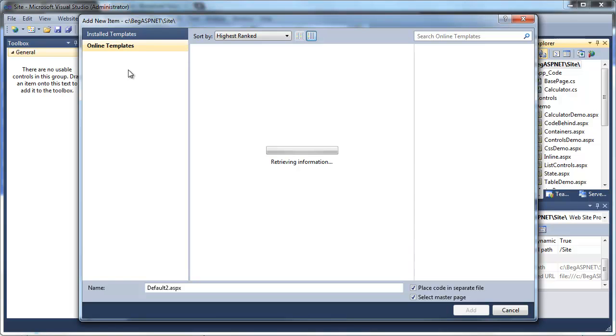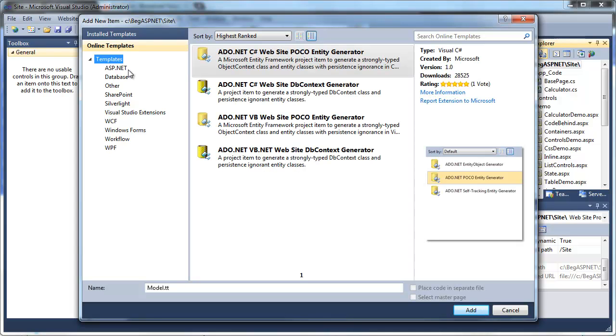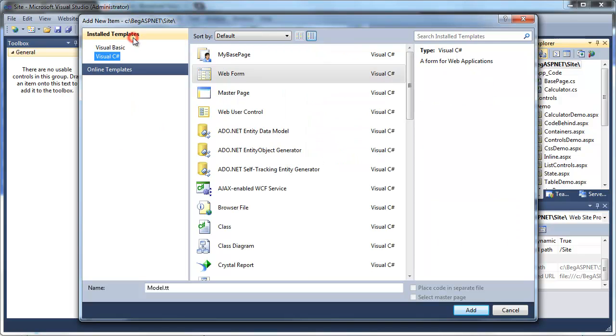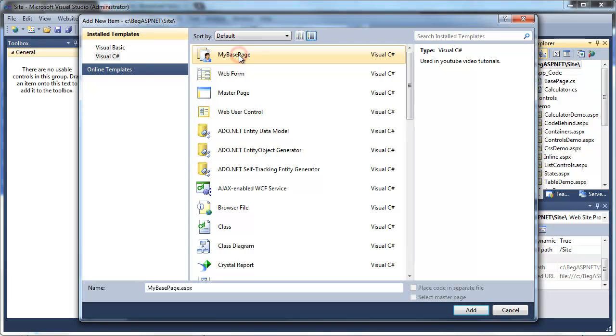Click on templates and you'll see actually online templates. Large number of available templates to use on the internet. What we're going to do is use ours. Click on install templates. Select my base page.